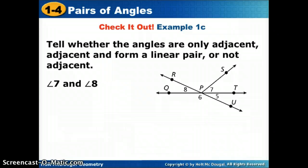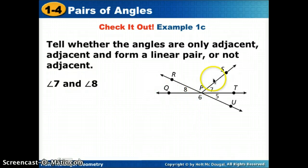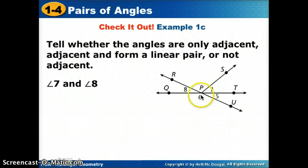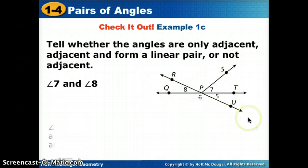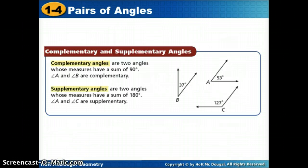One more: angles seven and eight. These two angles don't even share a side. When I trace them, I never trace the same ray twice. They have a common vertex, but they share no common sides. So we would call these not adjacent.